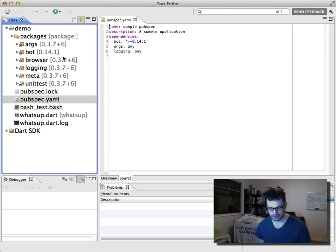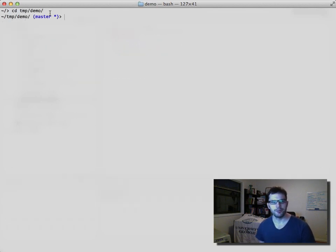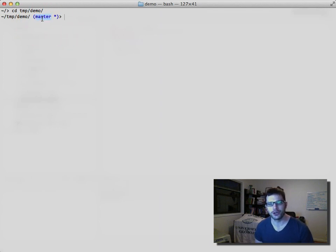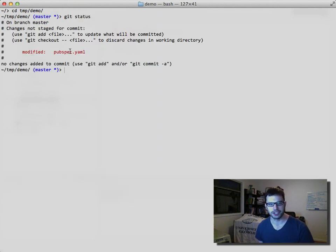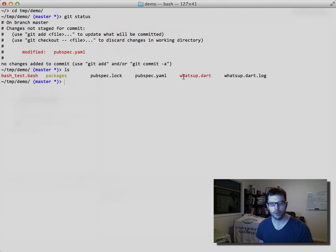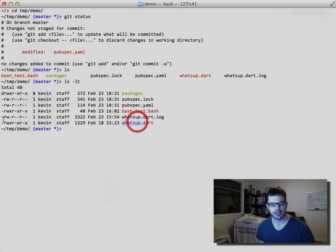Let's go check if our app is still working. We're back in terminal, going into our temp directory and into demo. You'll notice some new tricks here with master — I've changed this directory to be in git. If we type git status, you'll see the only change is to the pubspec file. Doing a list in this directory, we see whatsup.dart. Our logging stuff is working and it's still marked as executable — we can confirm that with ls -l.